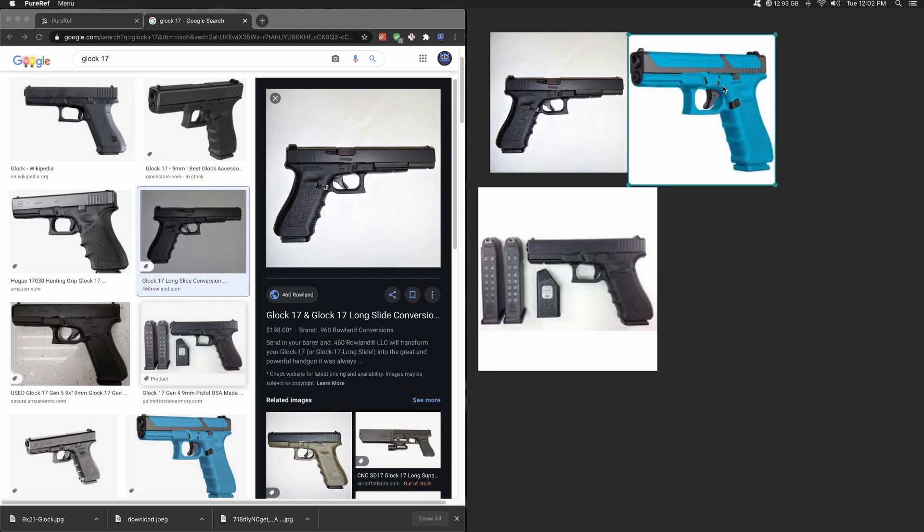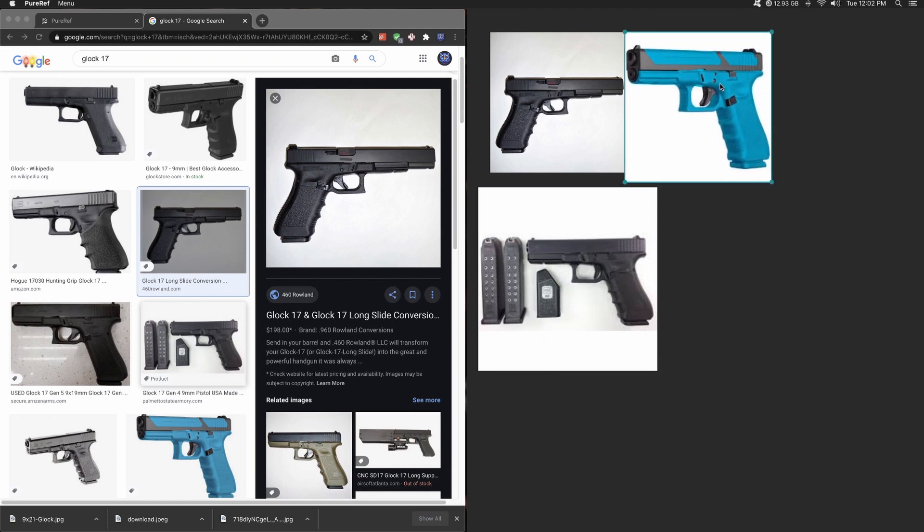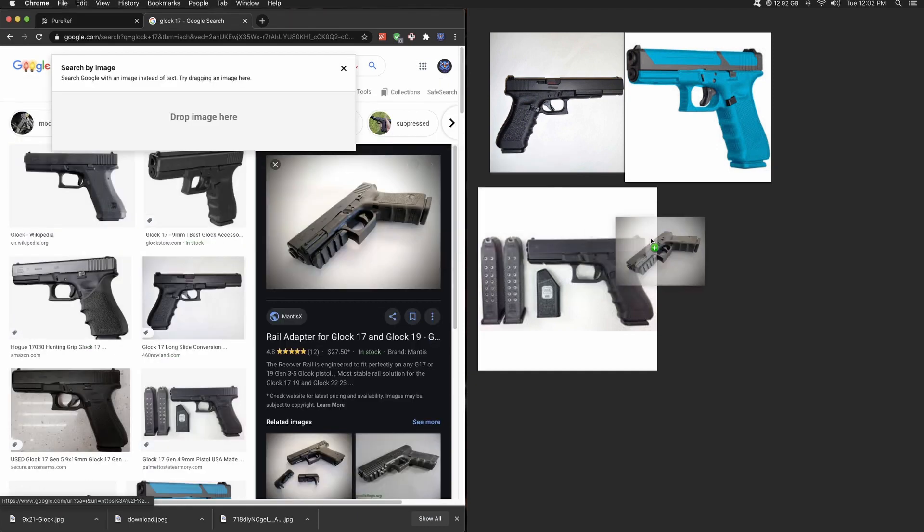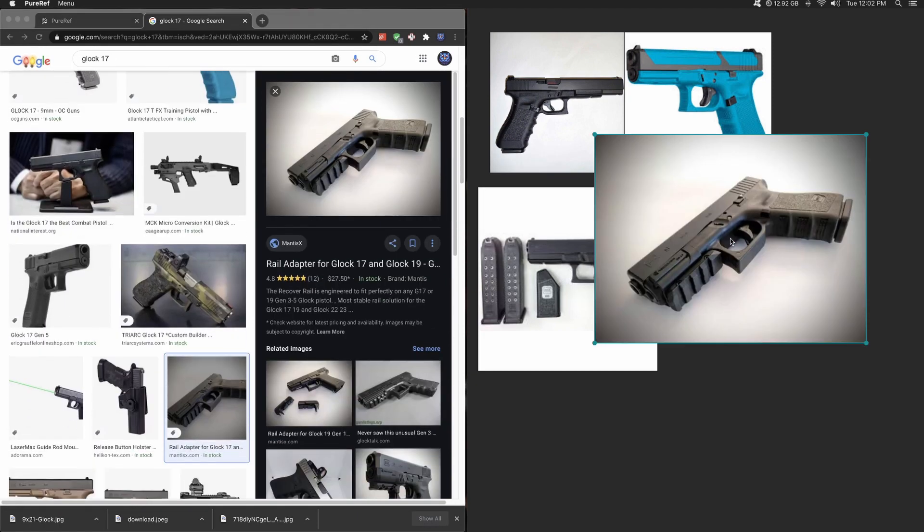This would be amazing for anything that you create. If you're a 2D artist, 3D artist, traditional sculptor, it doesn't matter. If you've got a monitor that you're using reference for, you need to be using PureRef. 110%, it's incredibly easy.